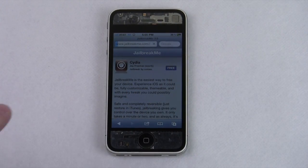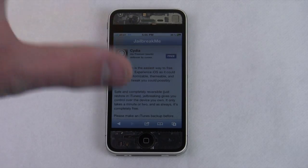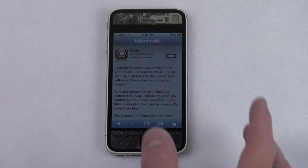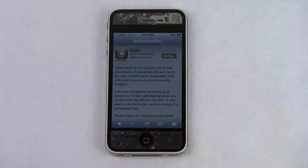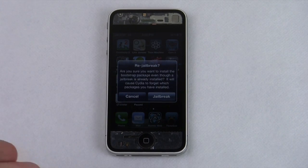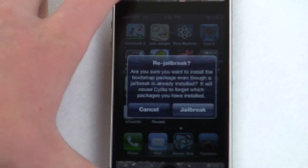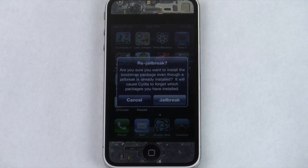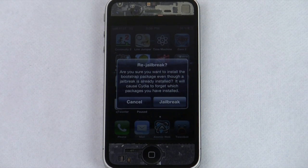Refresh the page and wait until it has fully loaded. Do not try to do the jailbreak before that page is set and ready to go. Once it loads, press 'Free,' then press 'Free' again, and then click 'Install.' This is the second time you will have done this. It's going to say 'Re-jailbreak' and ask: are you sure you want to install the bootstrap packages?